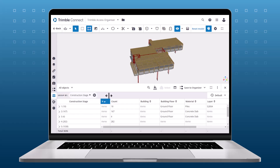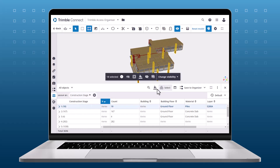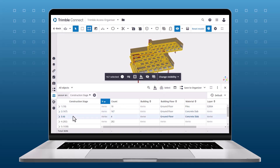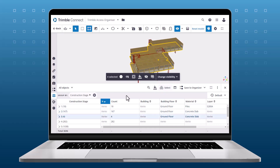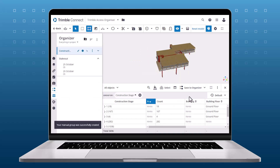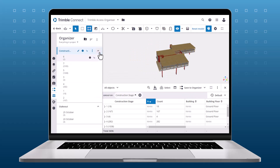Now you can select different parts of that model based on the selected property. Tap Save to Organizer and choose to save it as a manual group. In our Organizer panel, we can now see that group has been created.